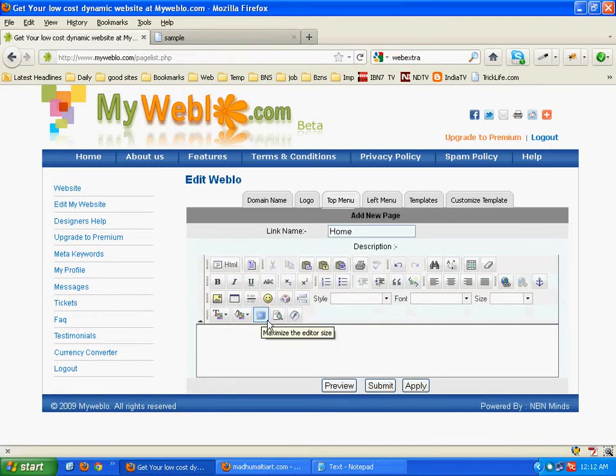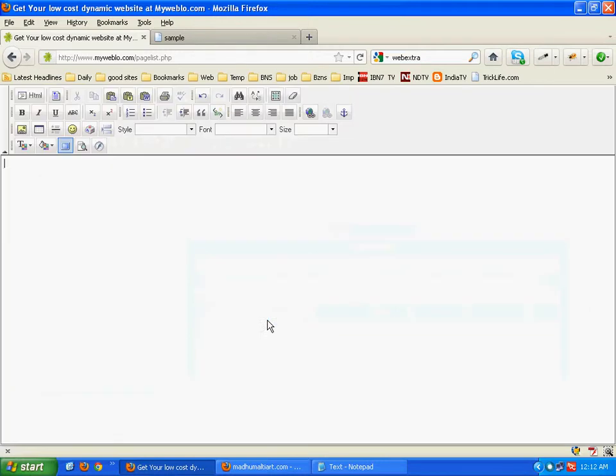Now let us add content to the main homepage. Click on this maximize the editor size button. Now the editor is maximized. Here you can see almost all the options are quite similar.